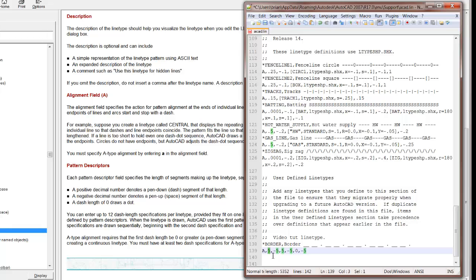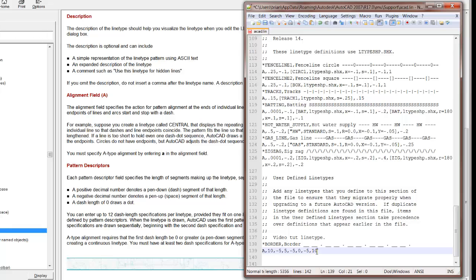but we'll put a 10 here. You know what, yeah, we'll try 10. So we'll put a 10 here, space, 10, and then we'll put a 10. And see how this turns out.